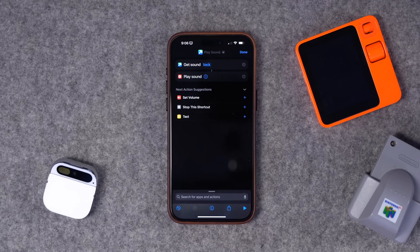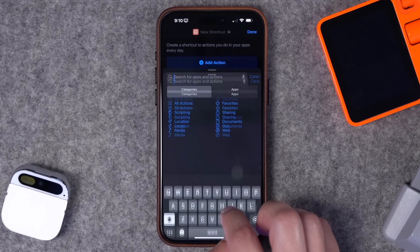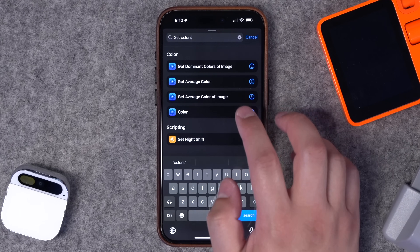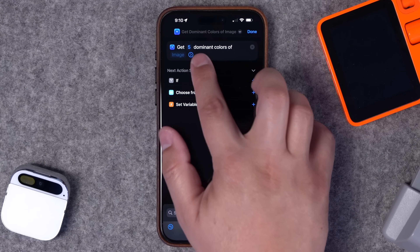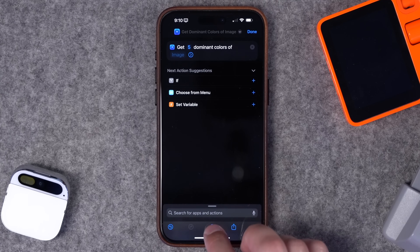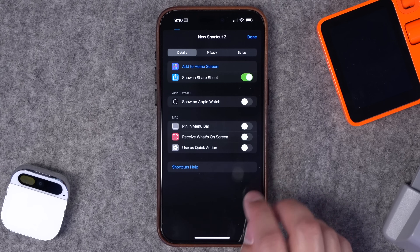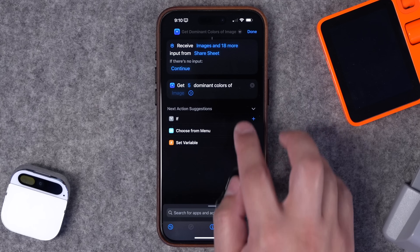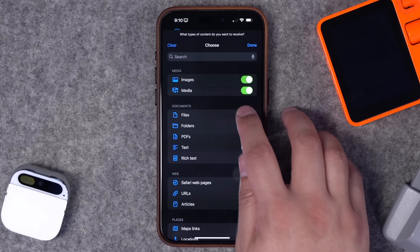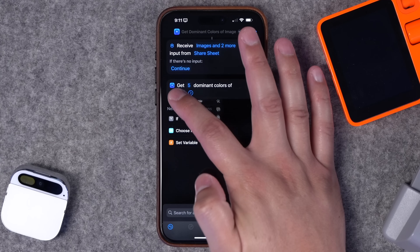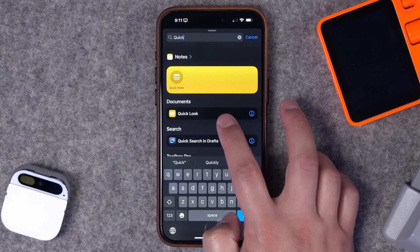For number three, we're going to pull colors from an image and get the hex codes — useful for graphic design or web development. Search for 'get colors' and this action is from the third-party app Actions. Choose Get Dominant Colors from Image; you can choose how many colors to pull. Since it's waiting for input, I want this to appear in the share sheet when I'm looking at photos. I'll toggle on Show in Share Sheet, hit Done, then under receiving I'll turn everything off except images, media, and files.